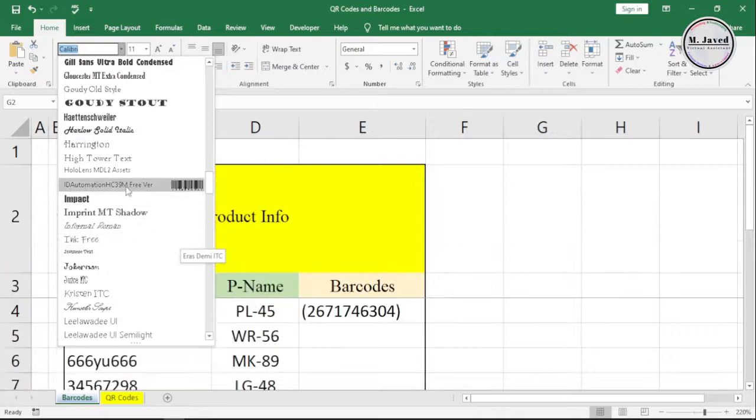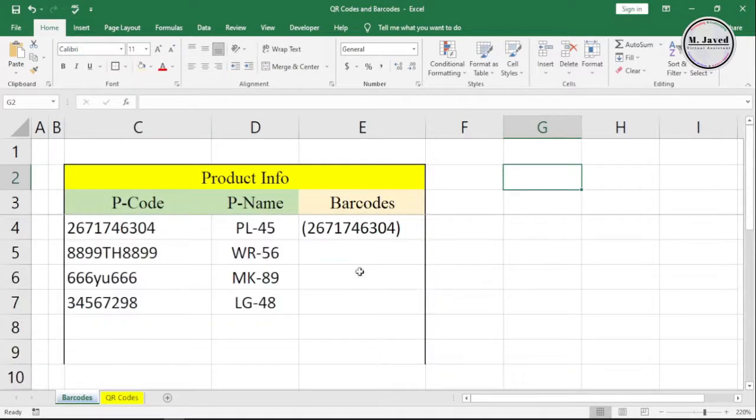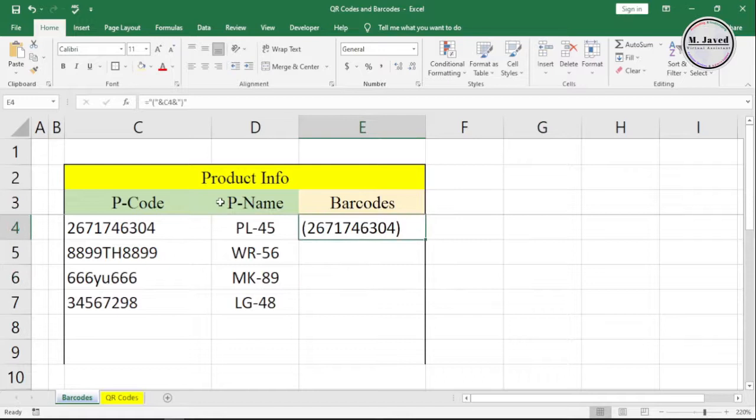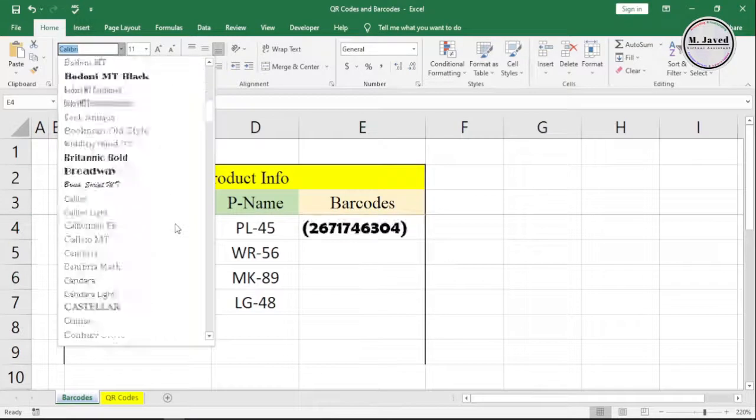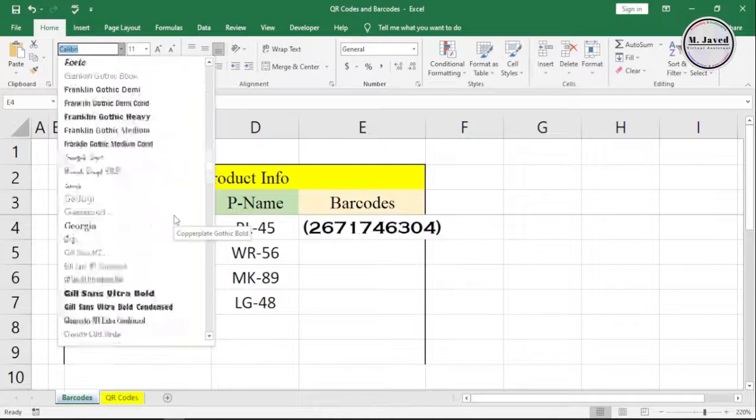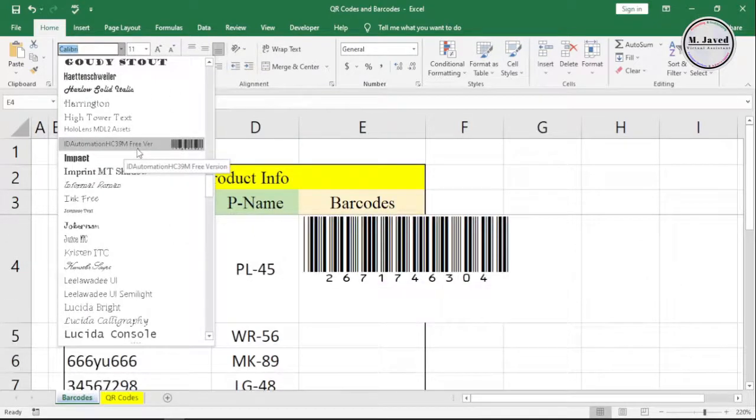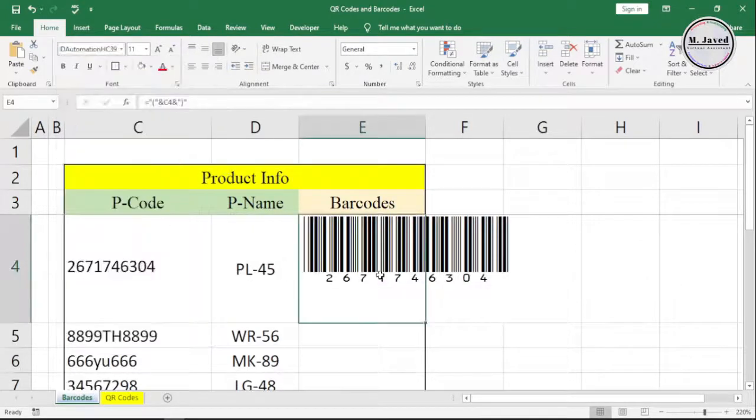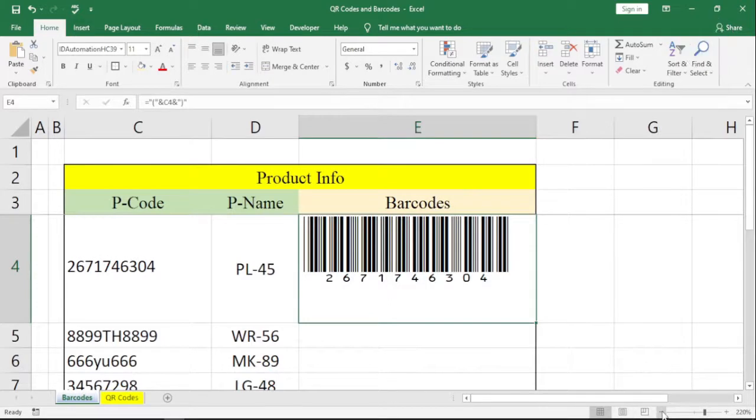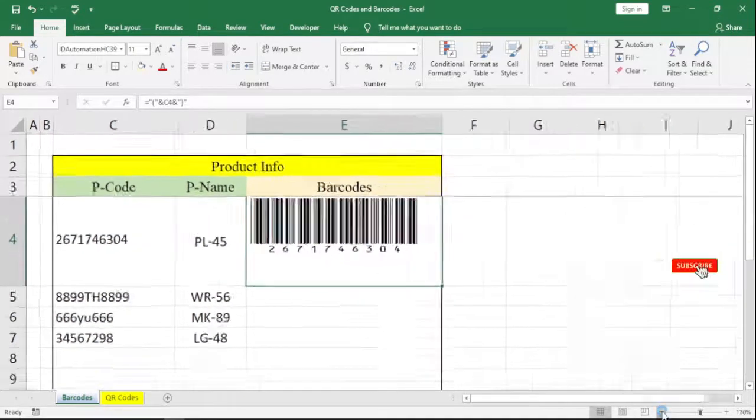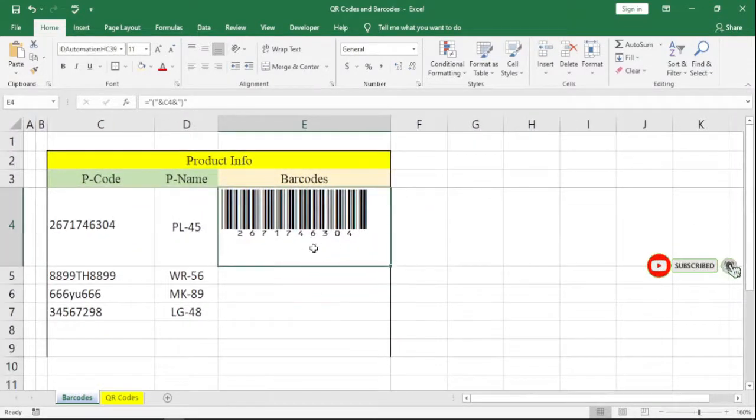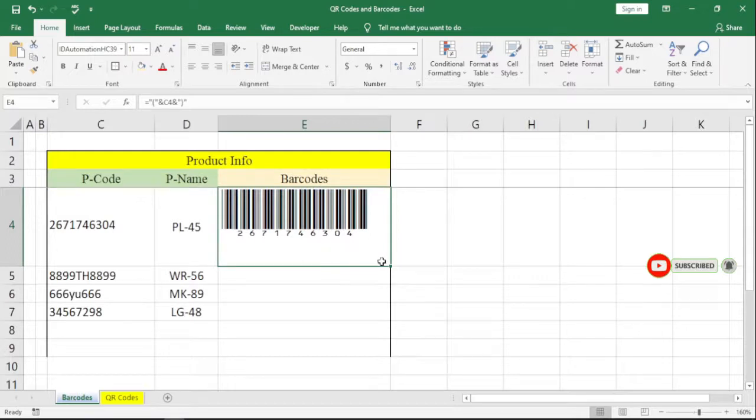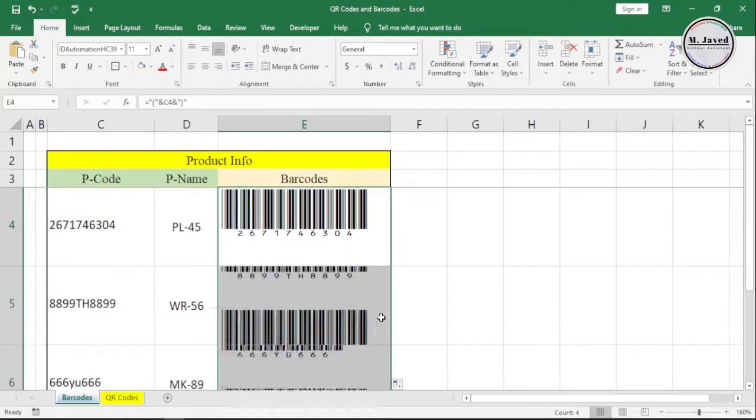Here you can see it's been installed. All we need is to select the cell we want to change into a barcode and then change its font. Here you can see the barcode has been created. Since I haven't locked the formula by adding dollar signs, I can drag the formula down to create all barcodes.